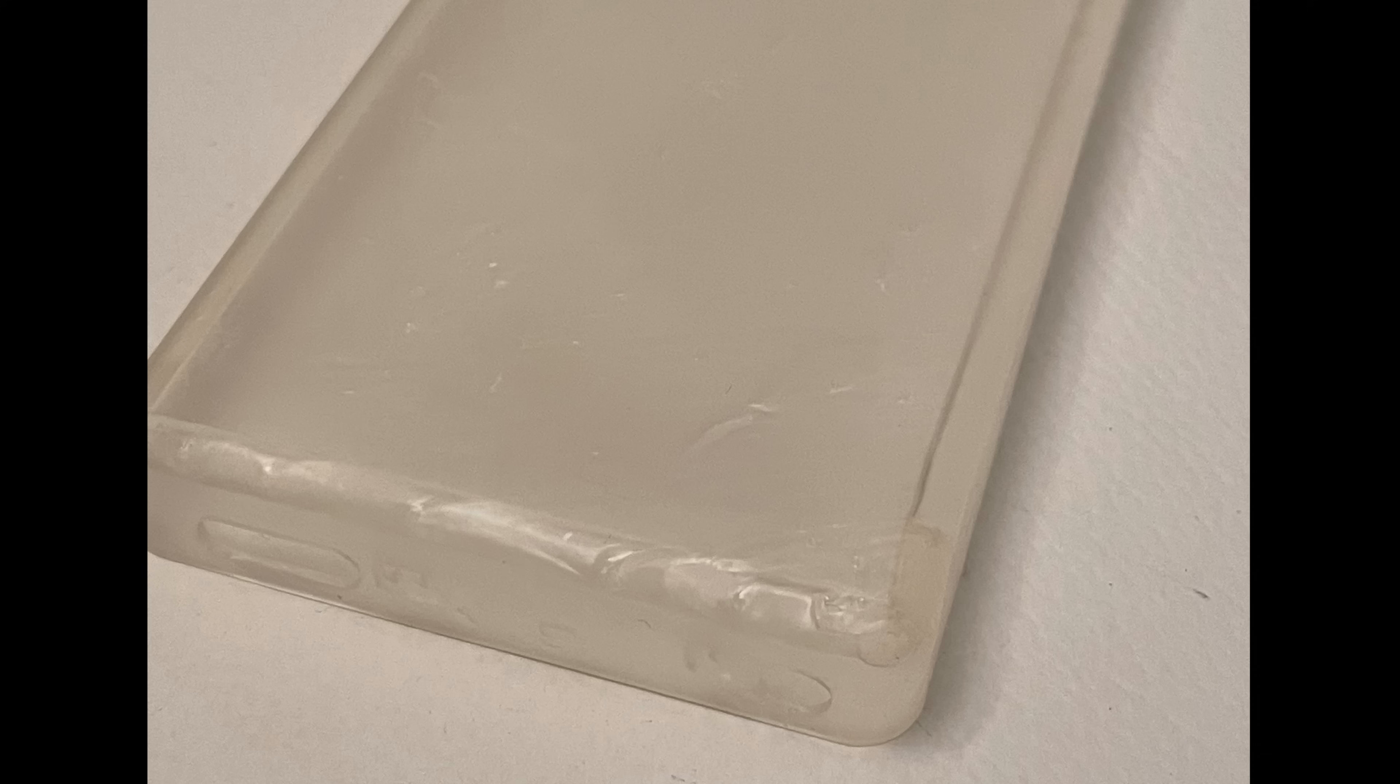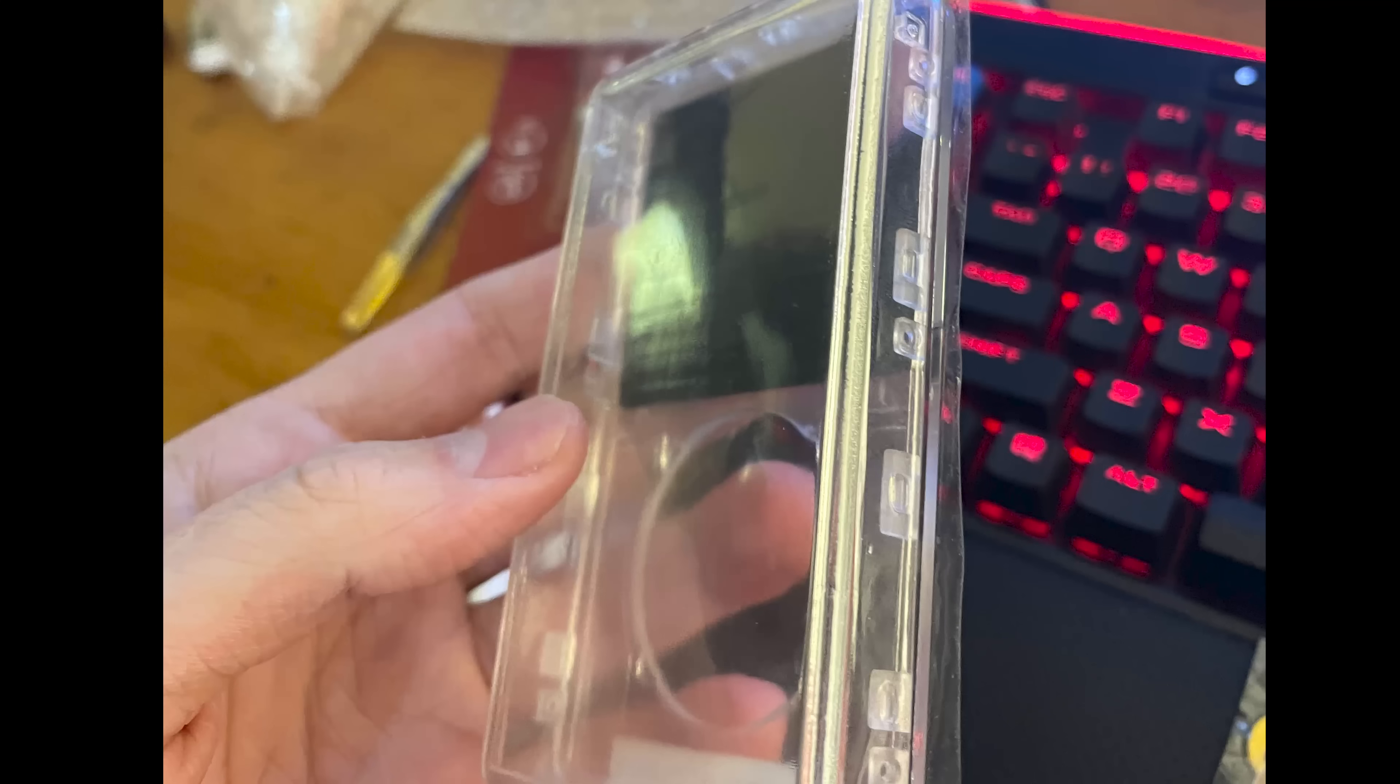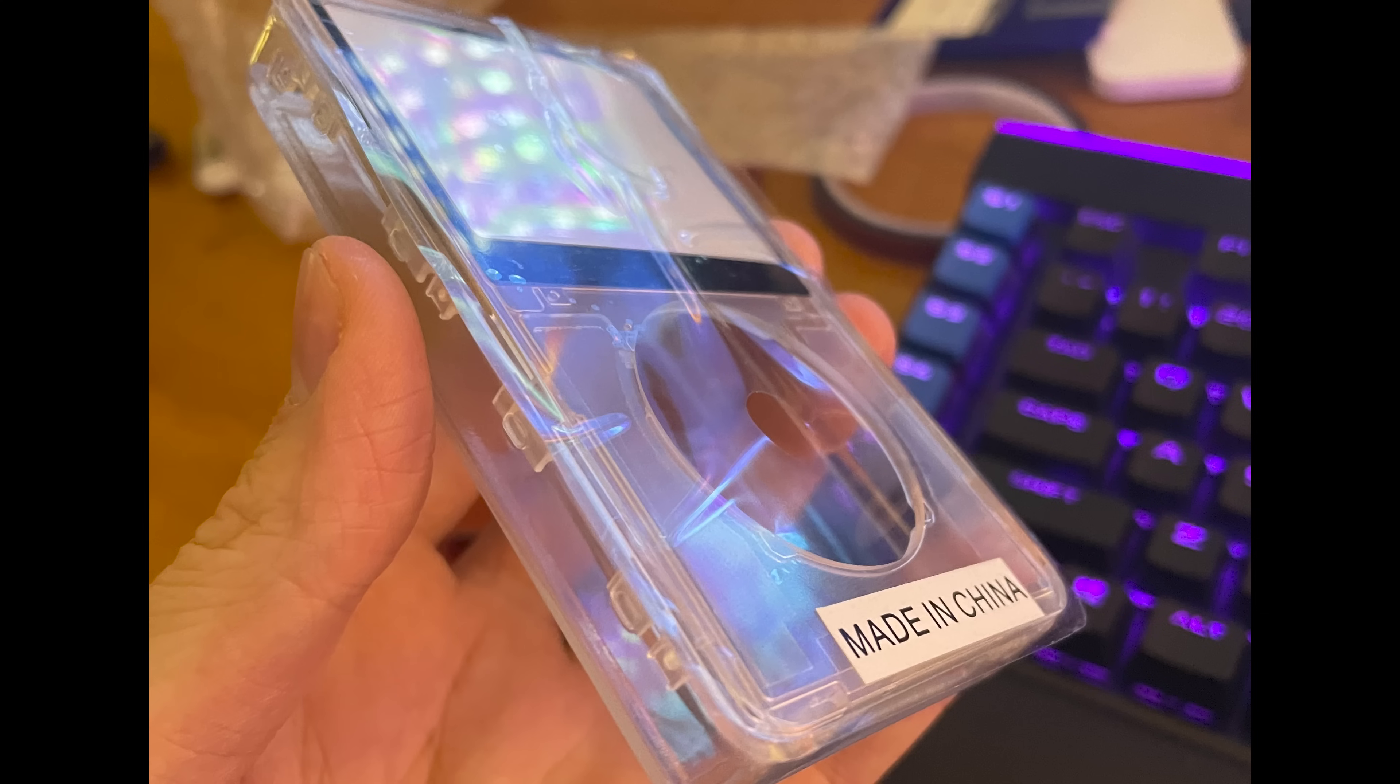But not to worry, after locating a different manufacturer, this time around I went with Zelta 3D, I once again had a pair of iPod backs on their way. While not perfect, this second batch was leagues better than the first, and was all I needed for my use case.